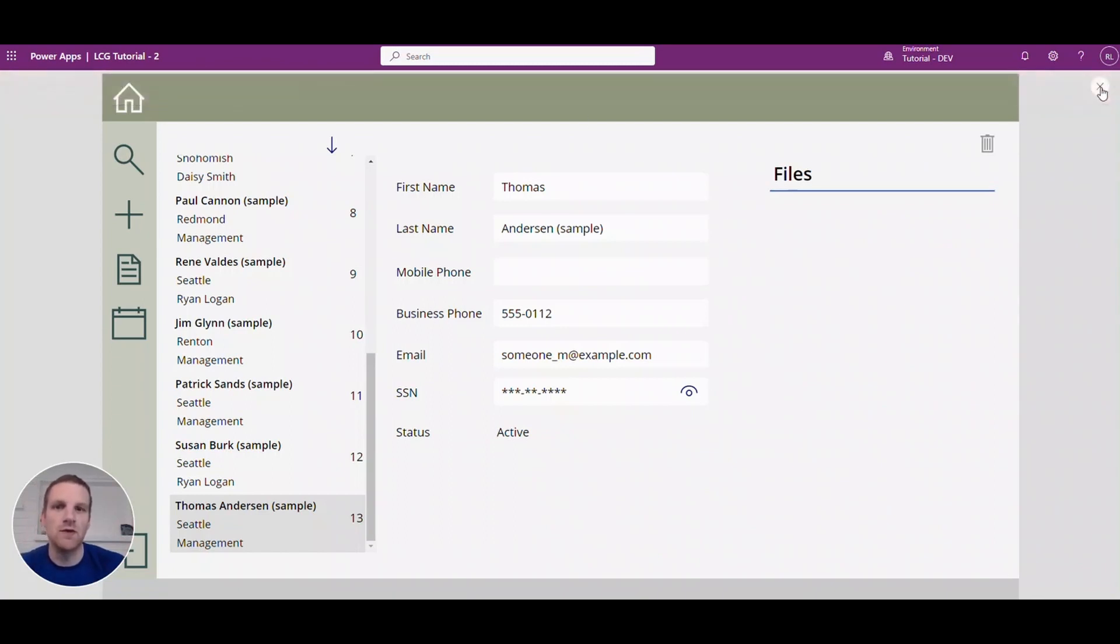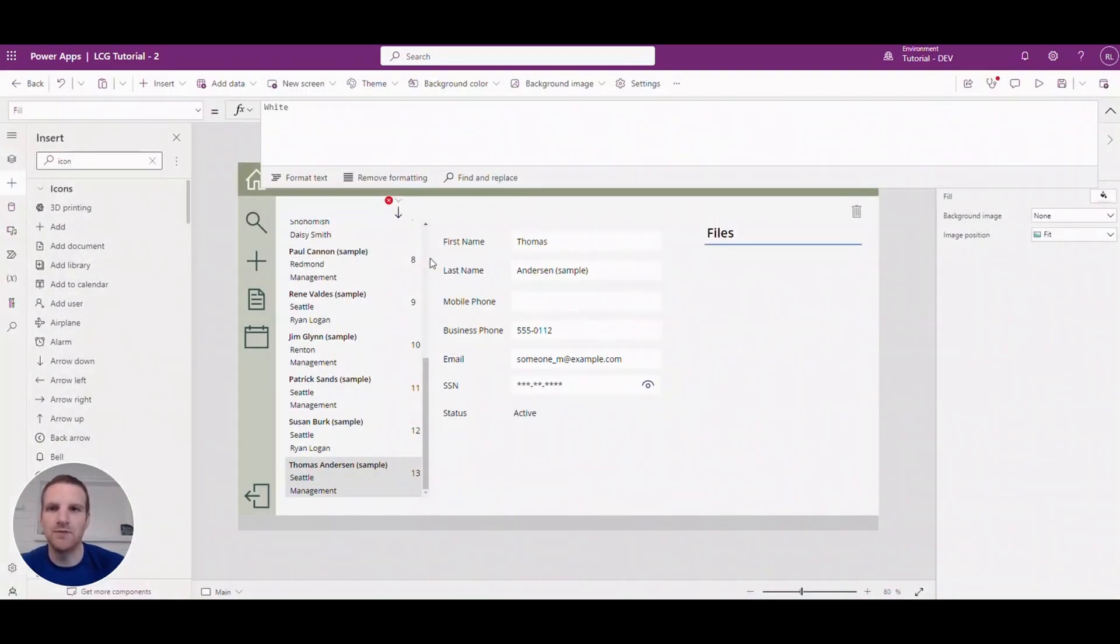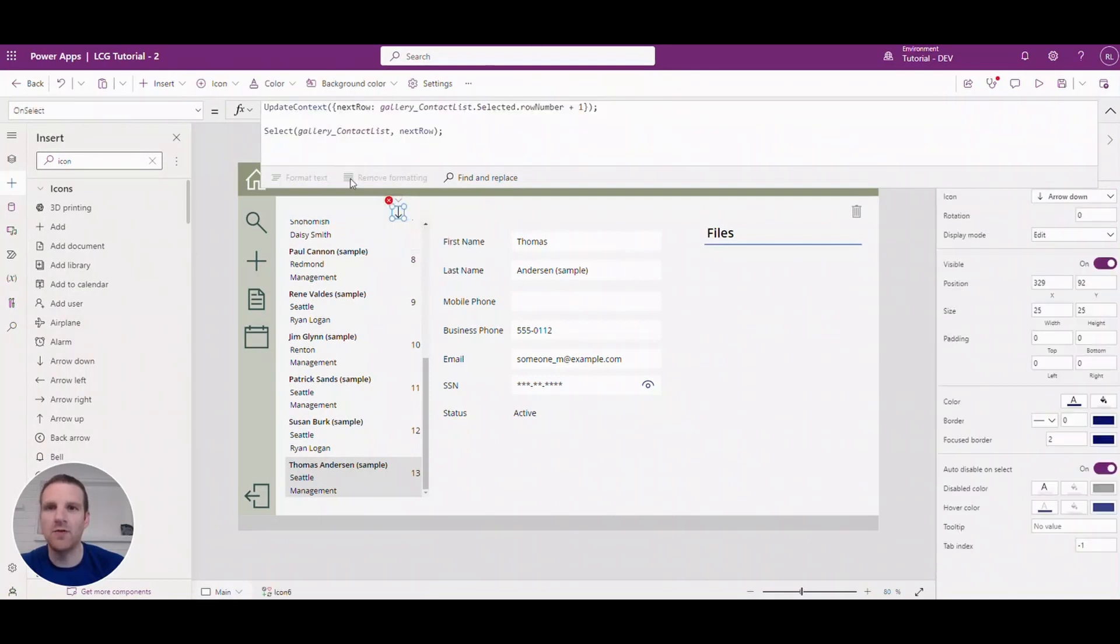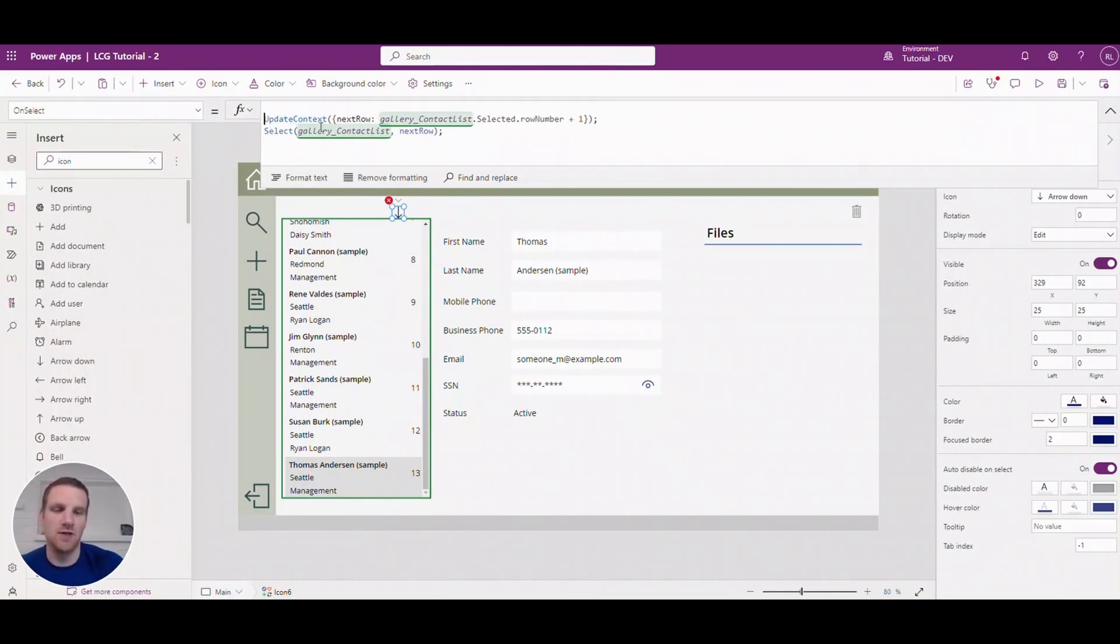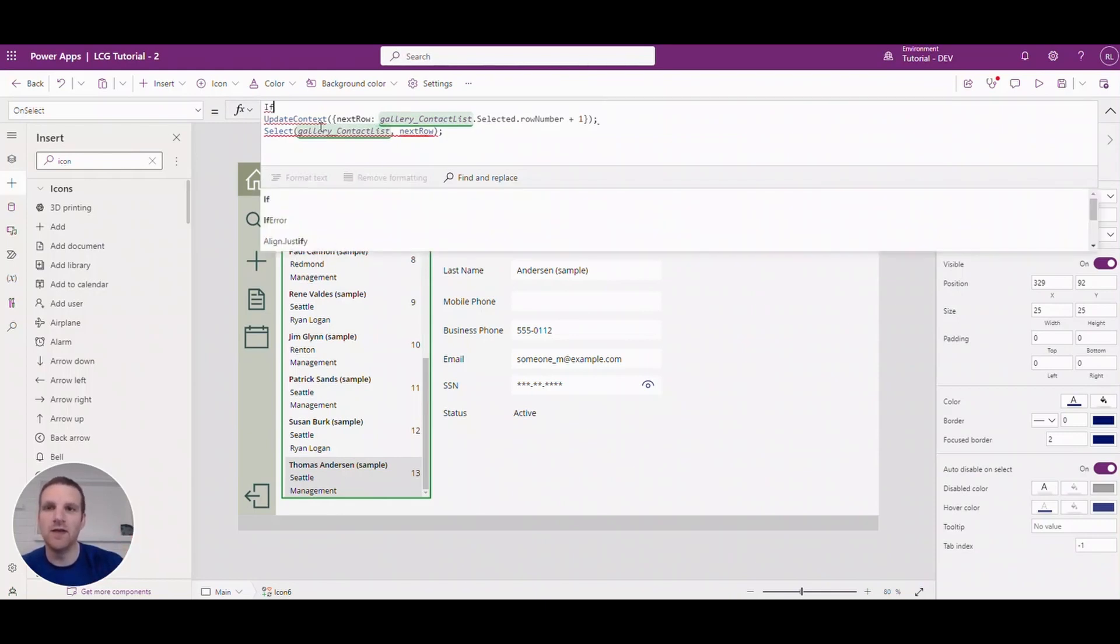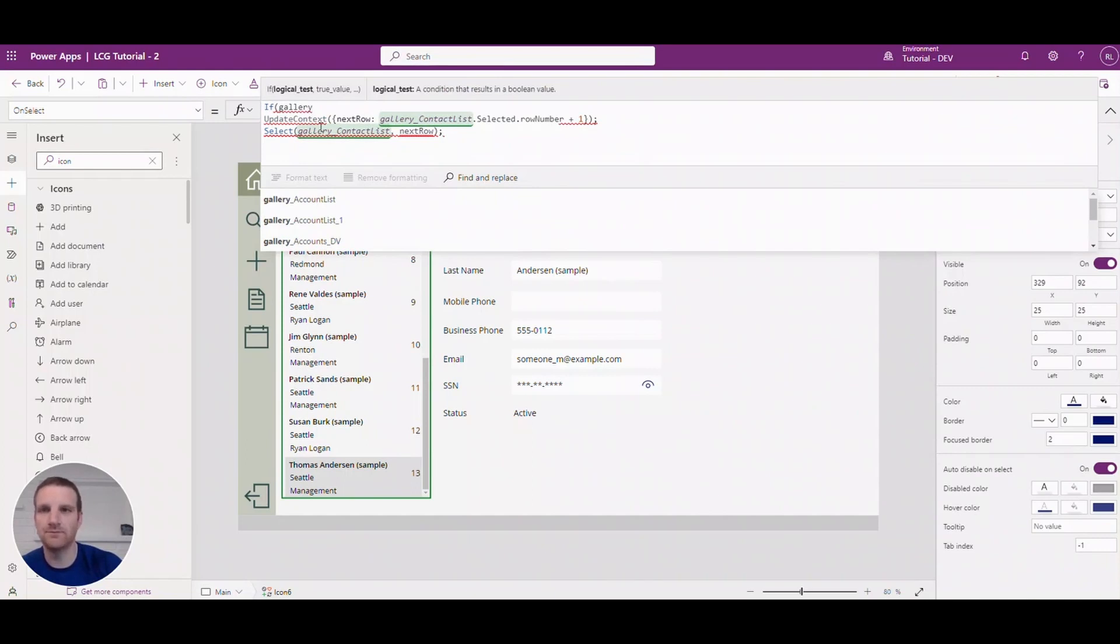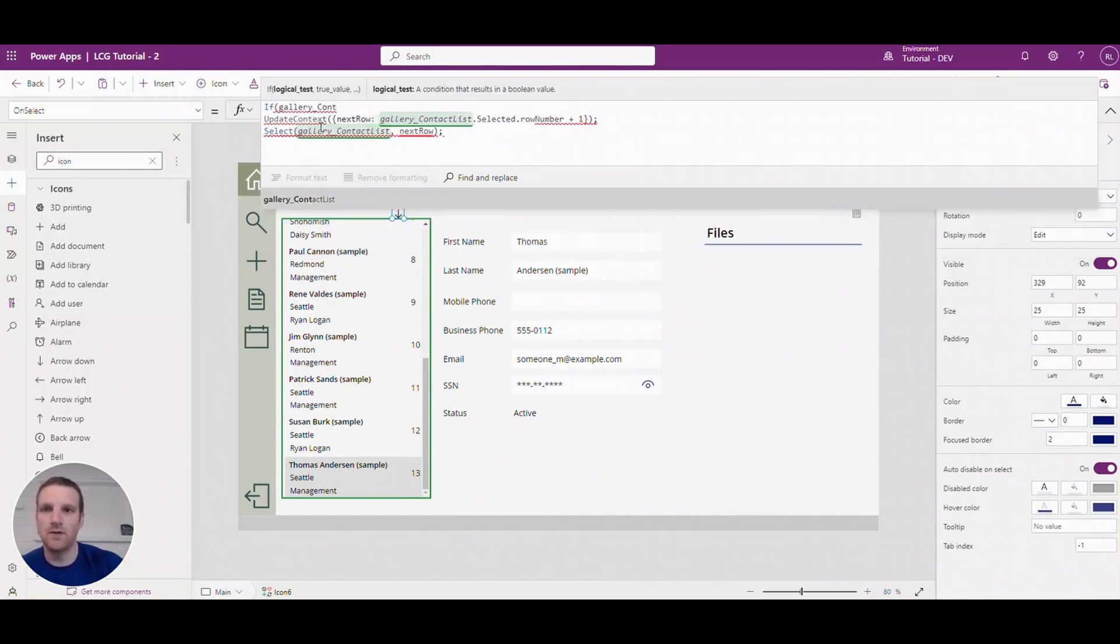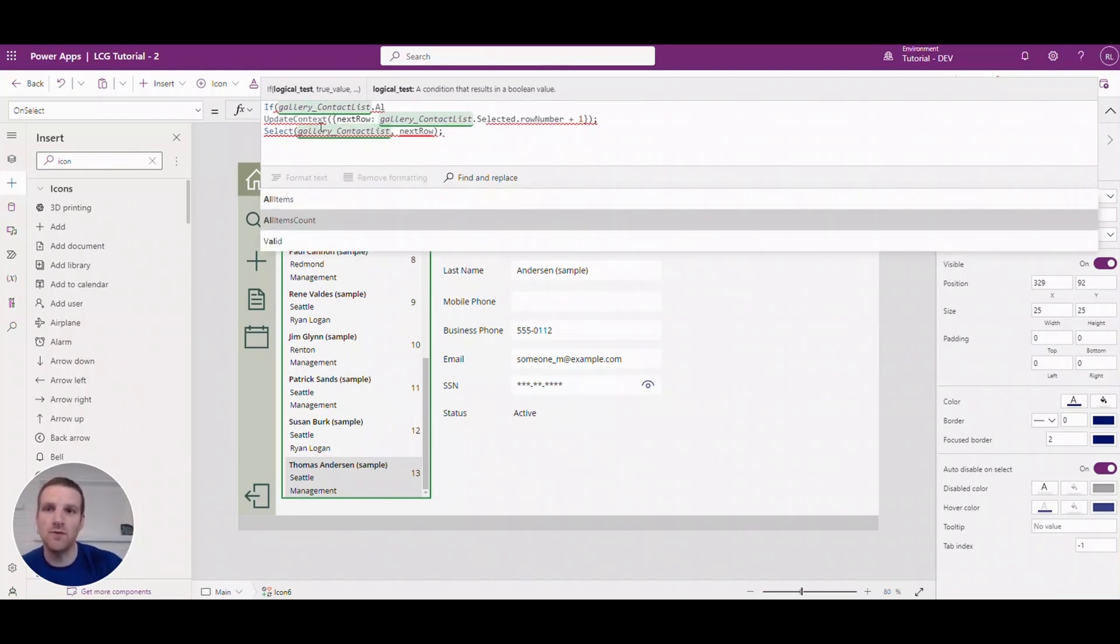So what we can do here is we go back to our properties of our on select. We can update this and actually put in an if condition here just to say that if we're going, you know, we can only go up to the max before it's not available. So we could say if, and then what we will do is we'll reference gallery contact list. And the great thing about this is we have an option here for all items count.